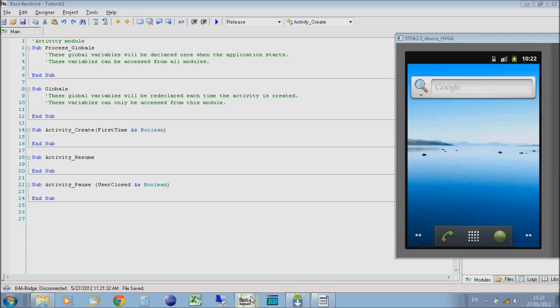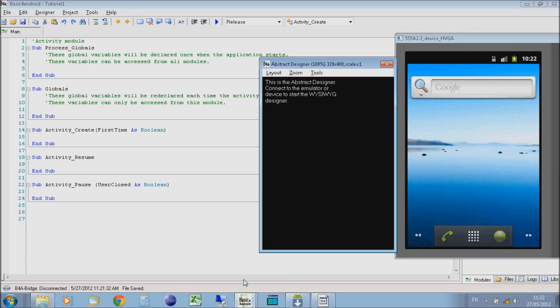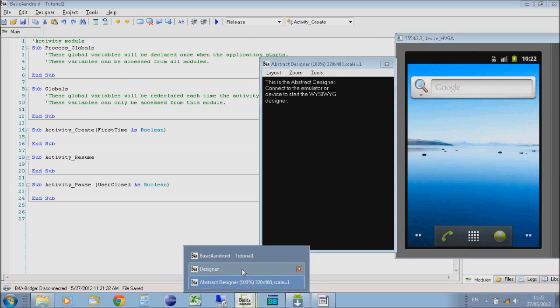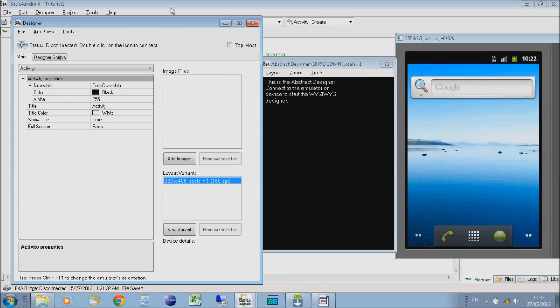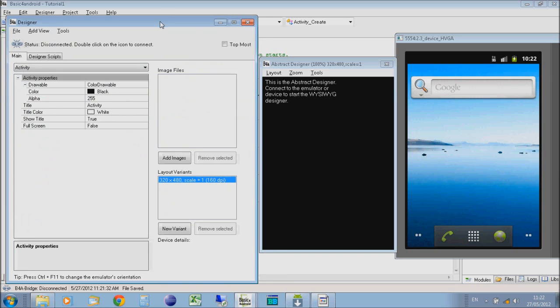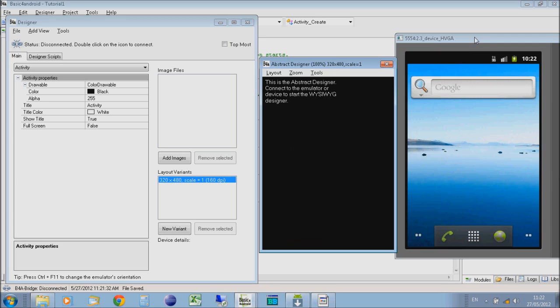I'm just going to move that over so I can see it. Then with the Designer on the screen, the Abstract Designer and the Designer window, the Abstract Designer will show you a technical layout of your design, whereas the emulator will actually connect to Basic for Android and show you the application as it looks as you design it, exactly how it will appear on the phone.